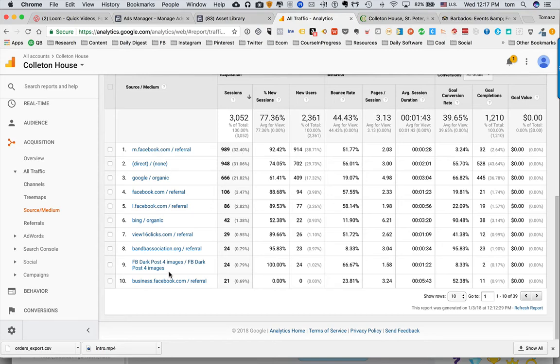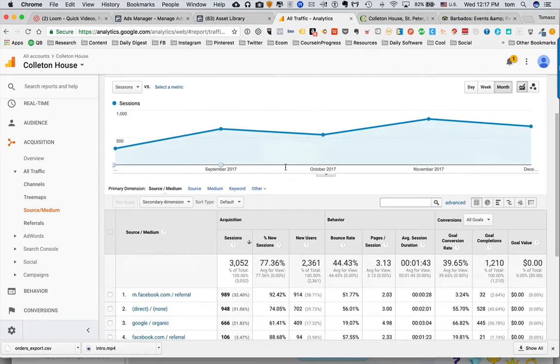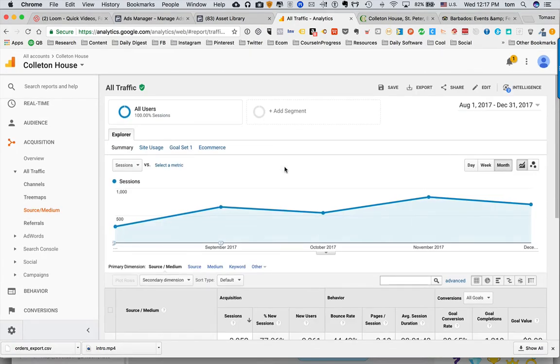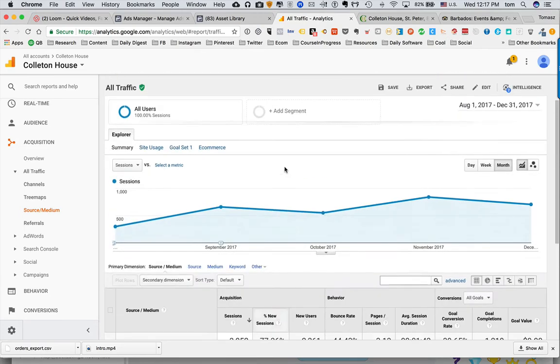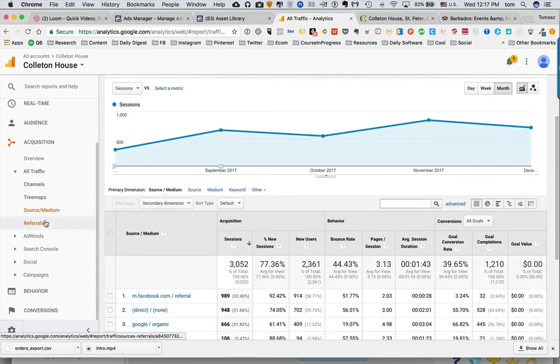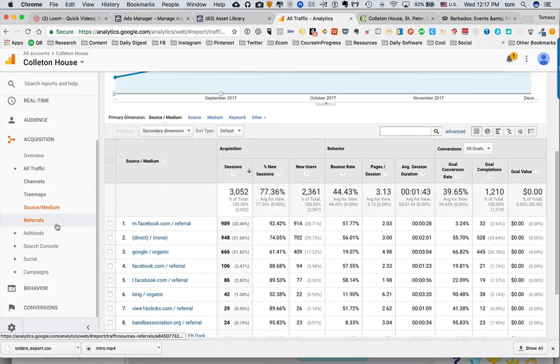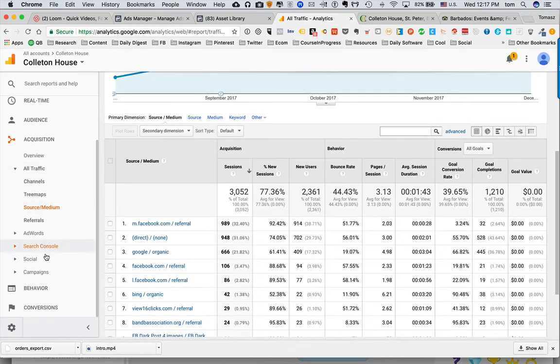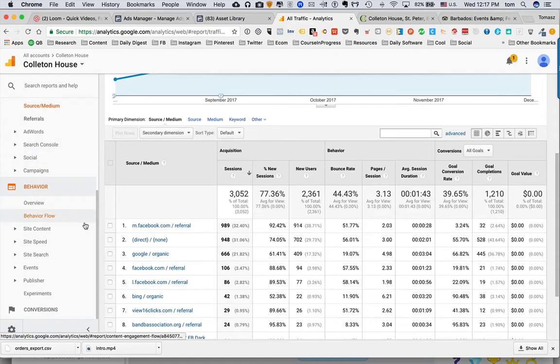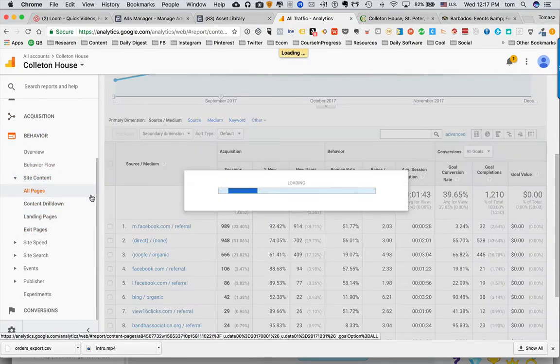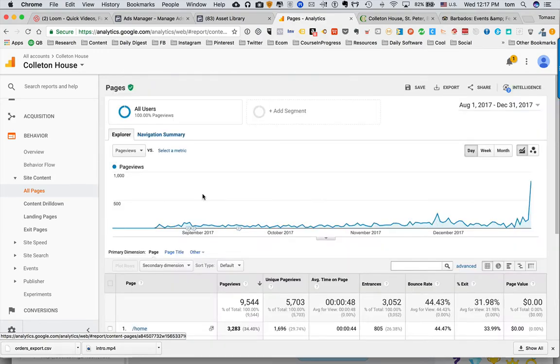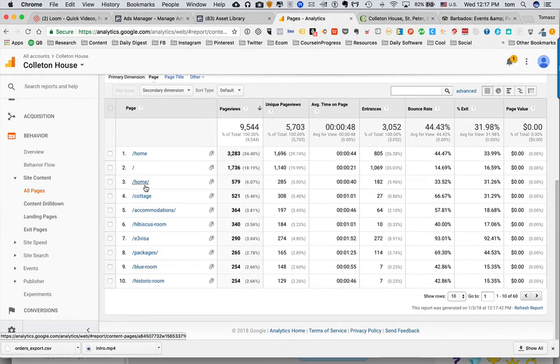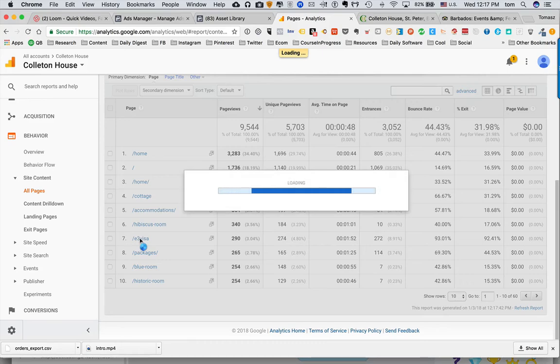Then you mentioned the visa in your email, the E3 visa section. I also wanted to show you the impact of the ads on visitors to this particular page. Let's go to behavior, site content, and all pages. So this is our main pages and visitors to those pages, and this is our E3 visa page.